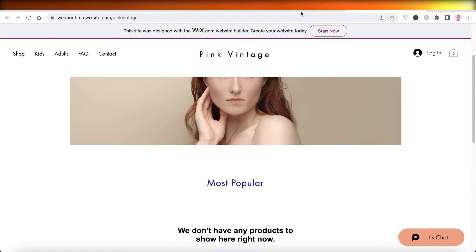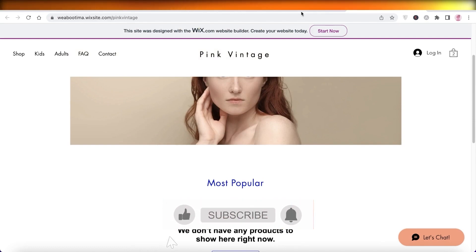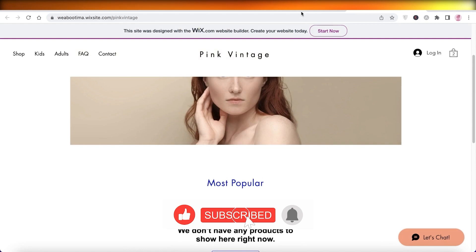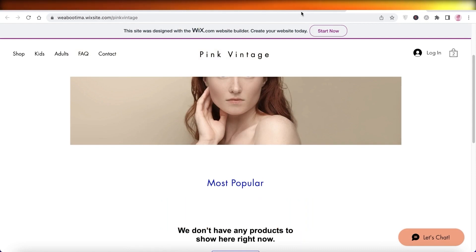Leave a comment below if I missed anything or if there's anything you'd like to add, and I will catch you guys in the next video.